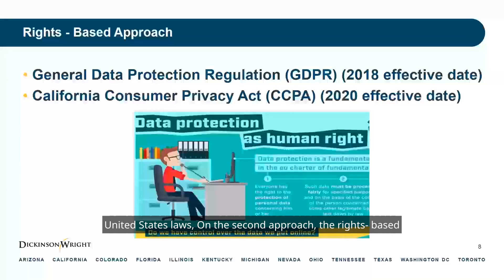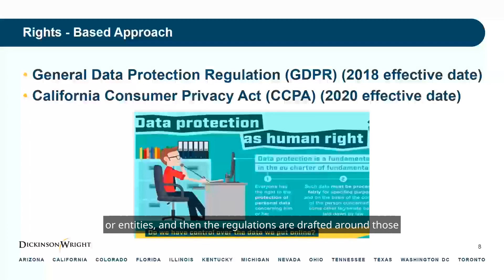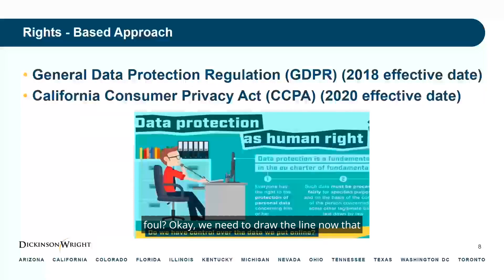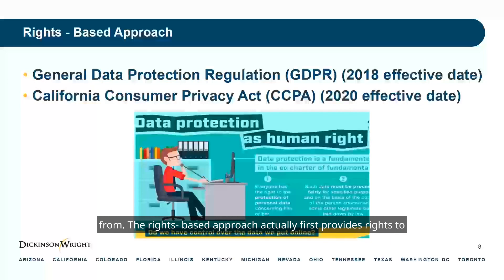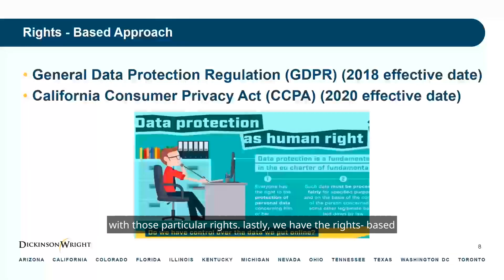On the second approach — the rights-based approach — rights are given to individuals or entities, and the regulations are drafted around those rights. This is in stark contrast to the harms-based approach, where we first ask whether there is a harm and where the foul comes from. The rights-based approach actually first provides rights to individuals, and then it requires regulations that are in compliance with those particular rights.